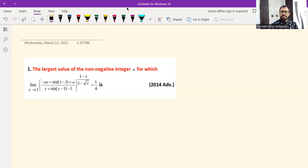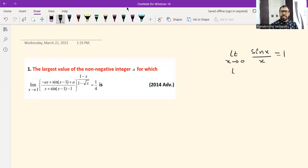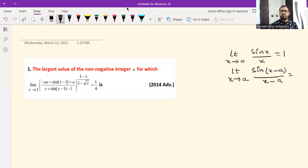In this question we will use only one formula: limit x tends to 0 of sin(x)/x equals 1, or equivalently, limit x tends to a of sin(x−a)/(x−a) equals 1. We won't use any formula other than this.